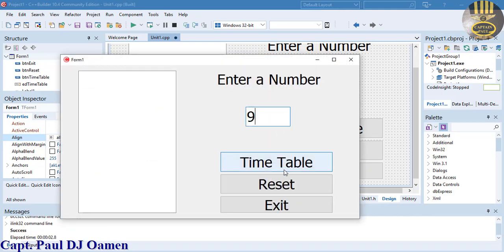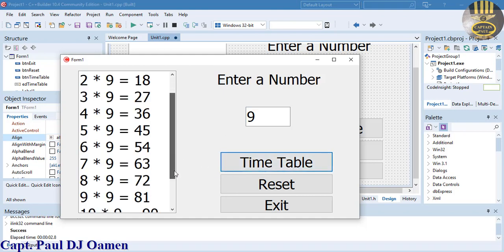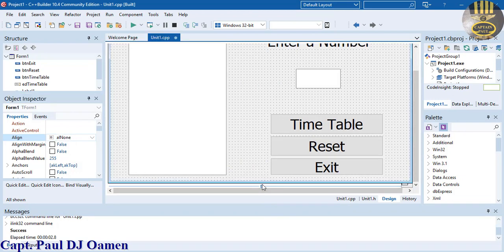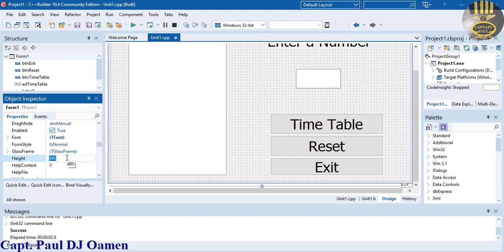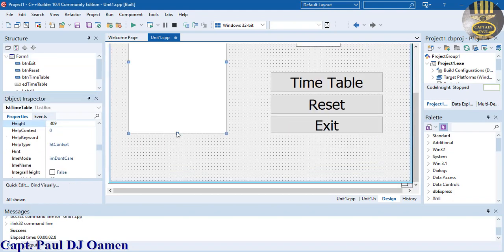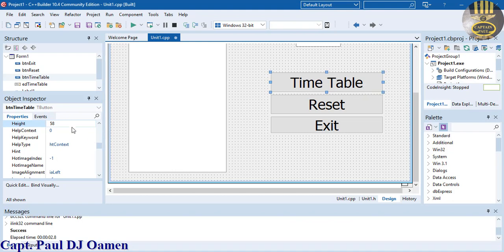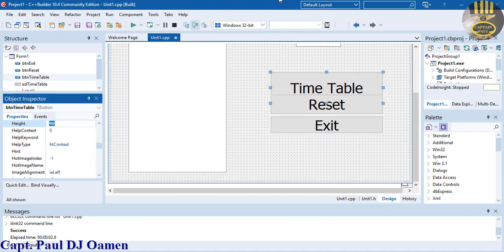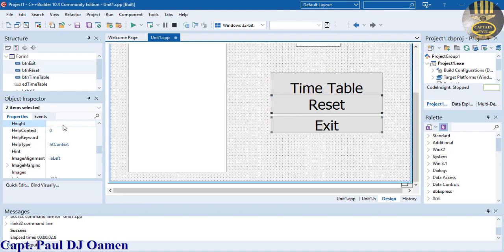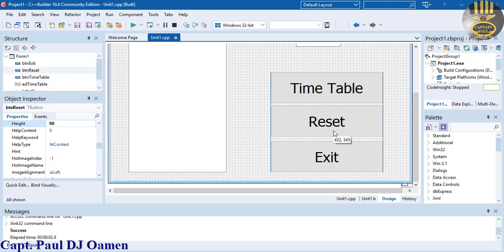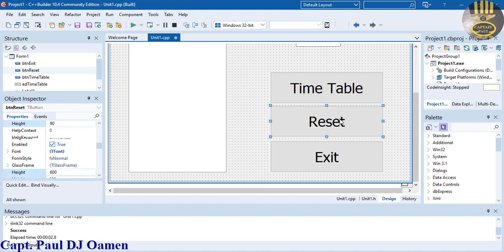The app runs — enter 9 and there's the multiplication timetable. Let's increase the form height to about 600. I'll also increase the button sizes to about 290 by 90 for both buttons.